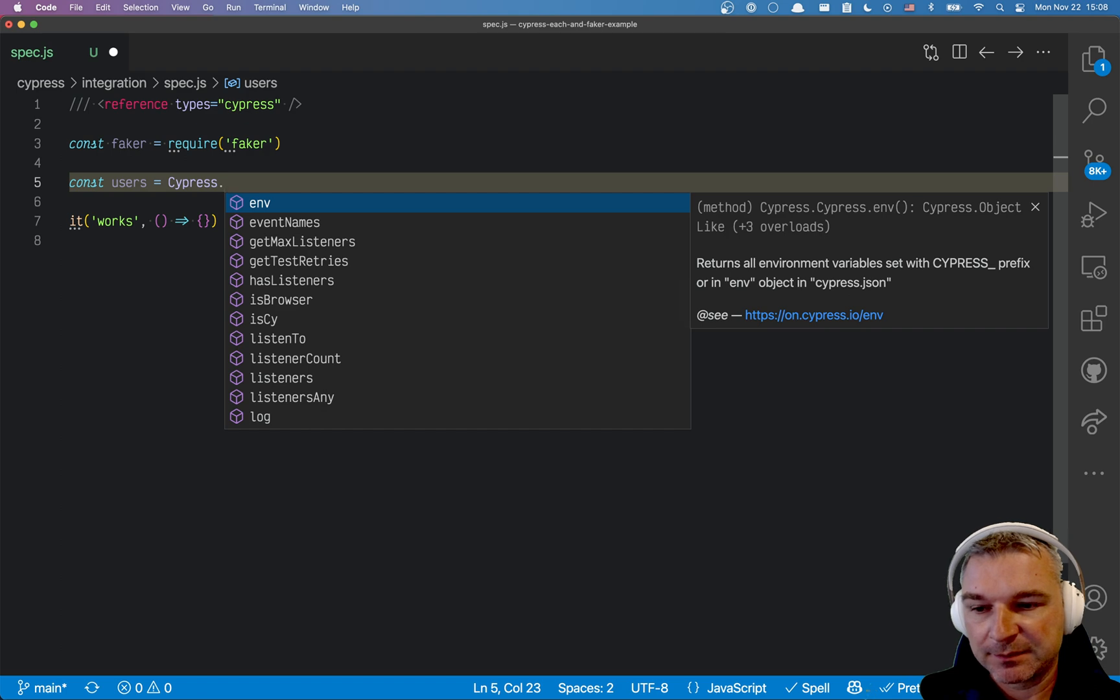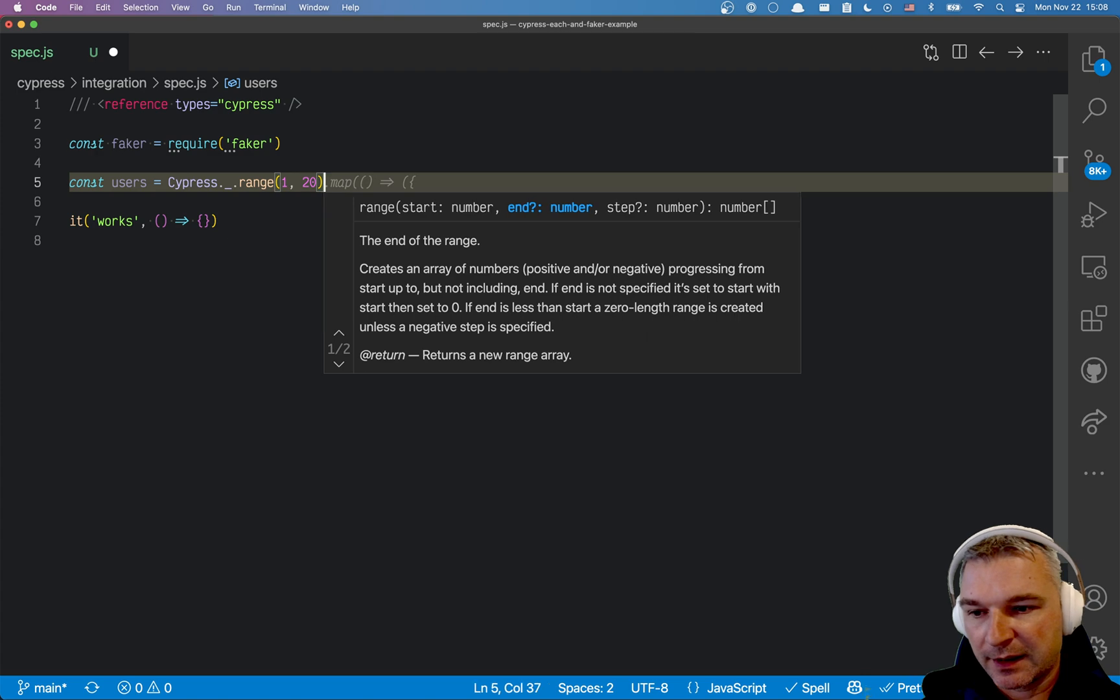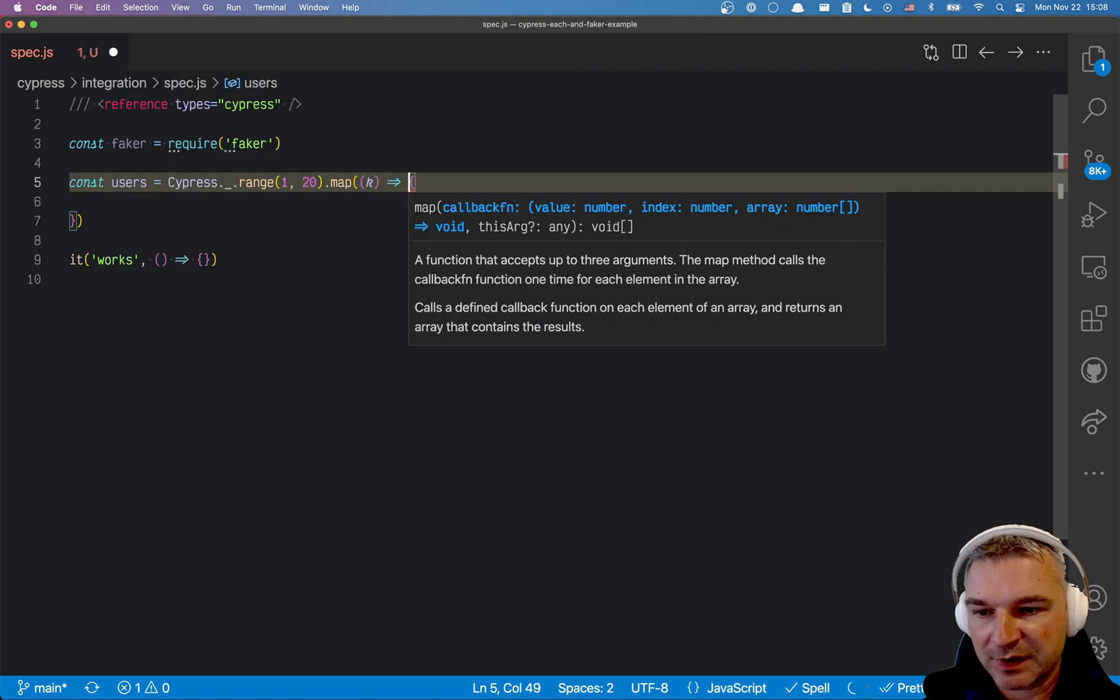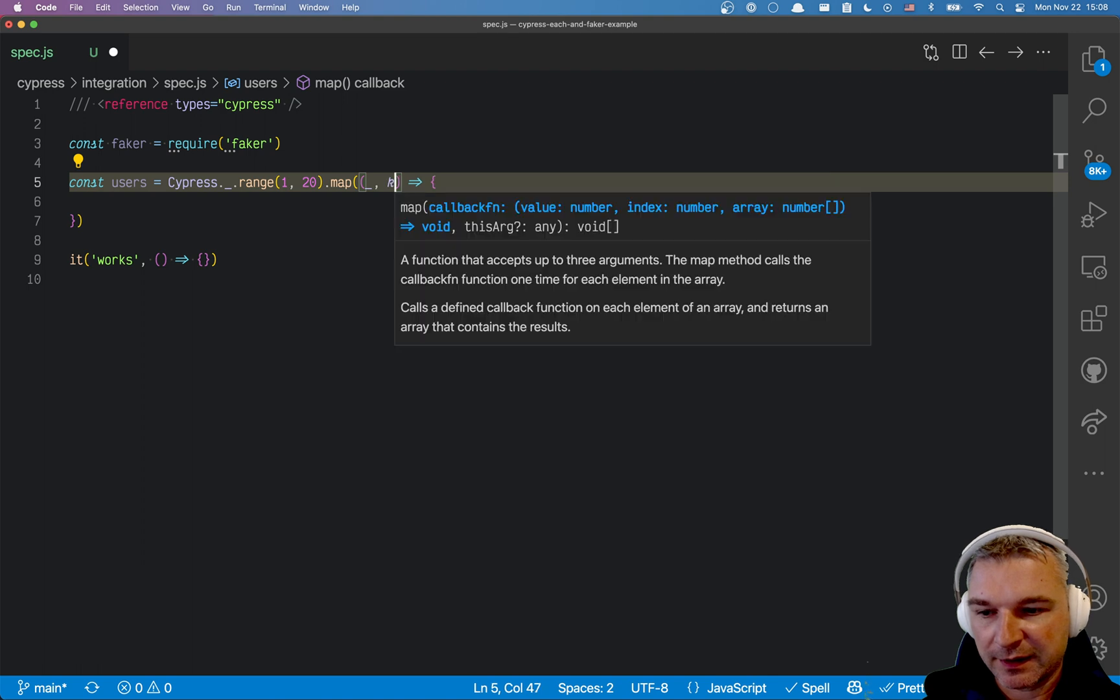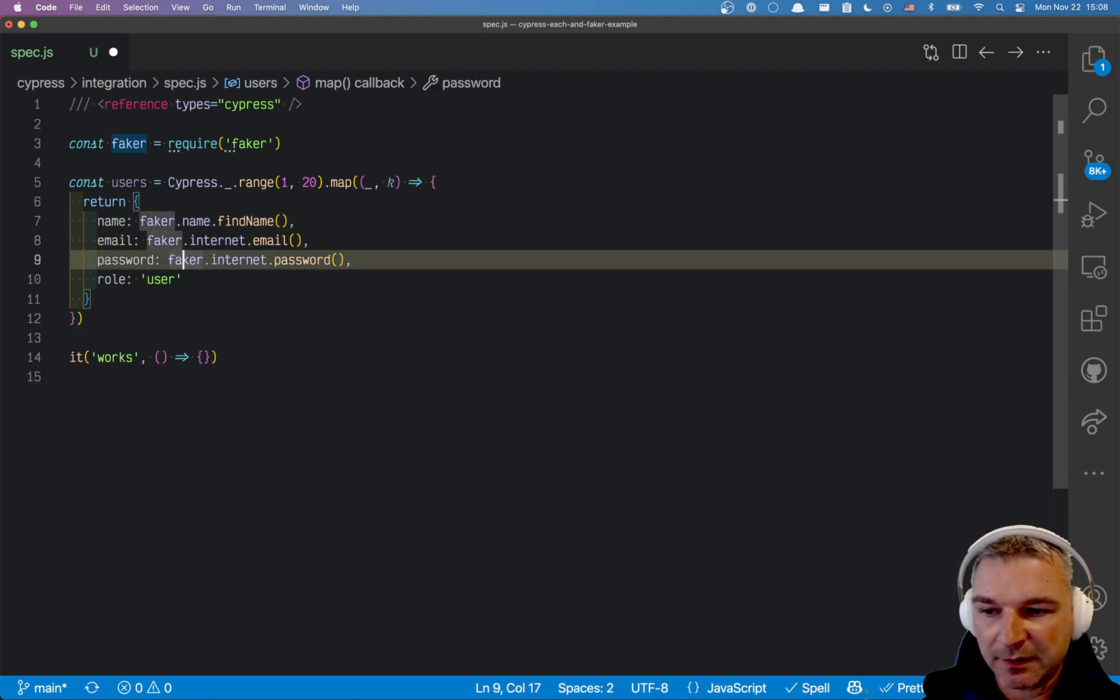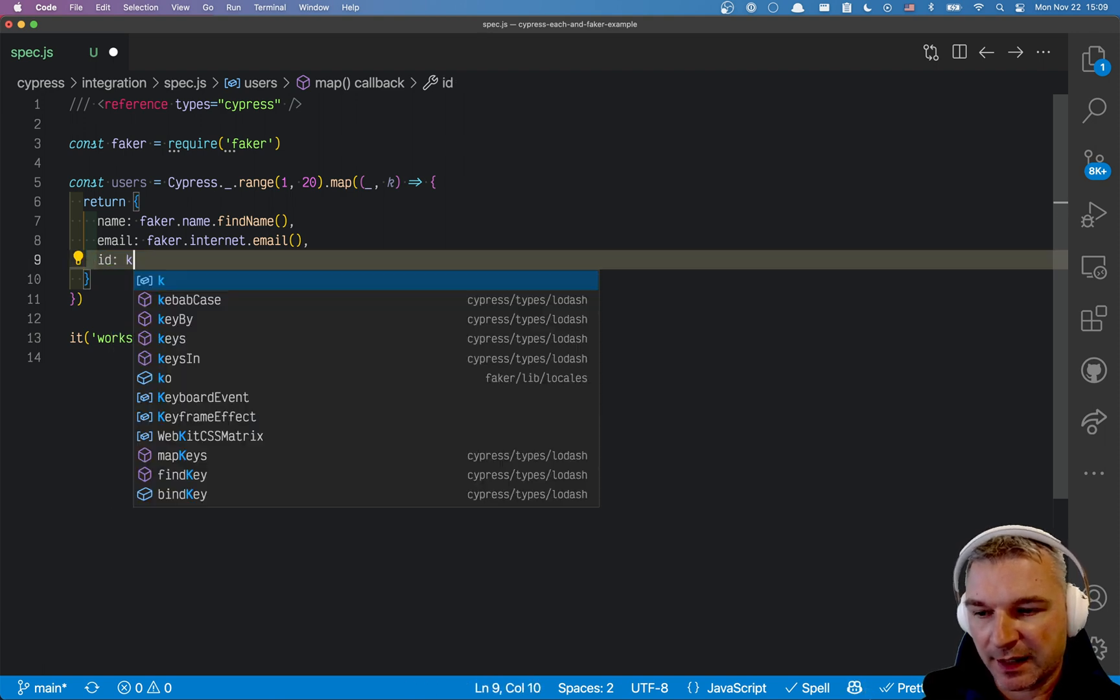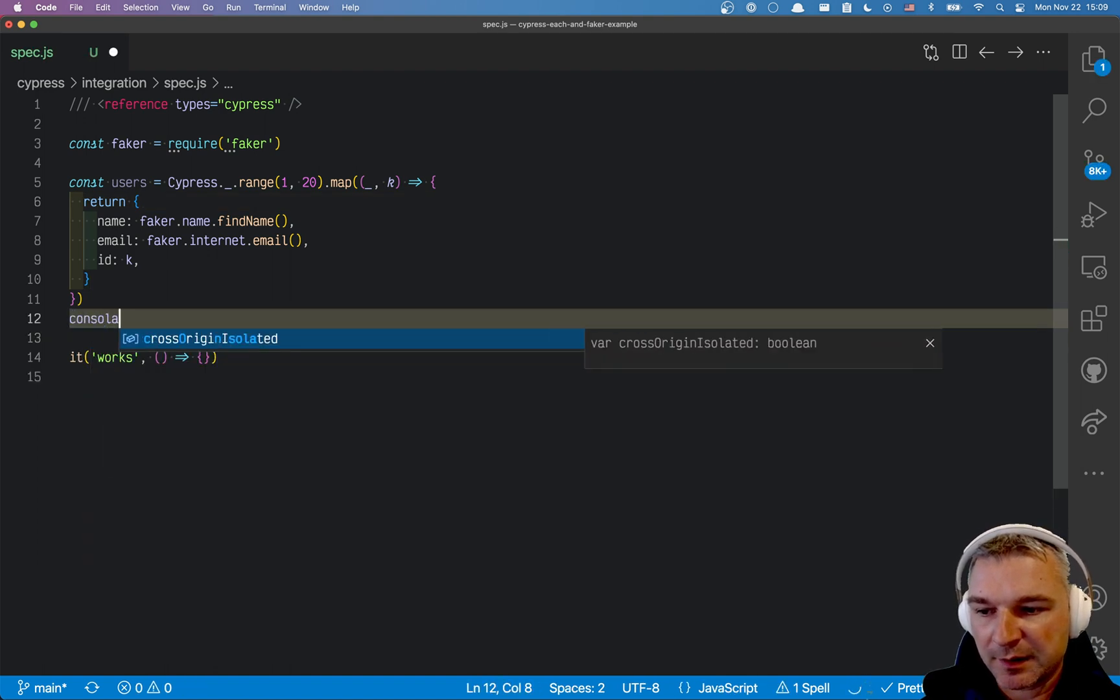I'll say range from 1 to 20 and we'll have our function. This is the index, actually this is a value, we don't have a value so we'll just put nothing and this is the index. Let's say return and here's the object, we'll get the name, email, maybe the password and we'll say ID and we'll say K.